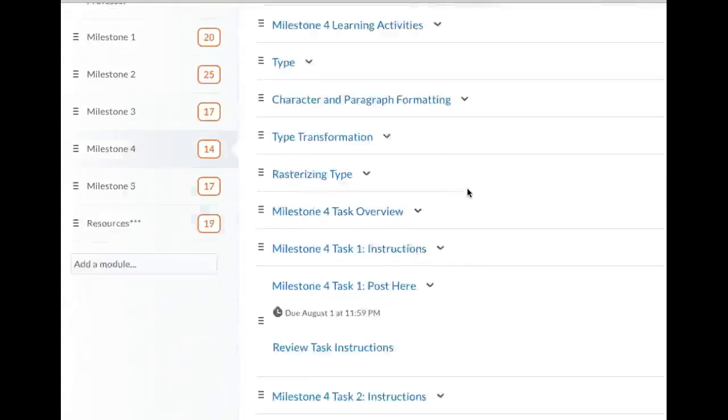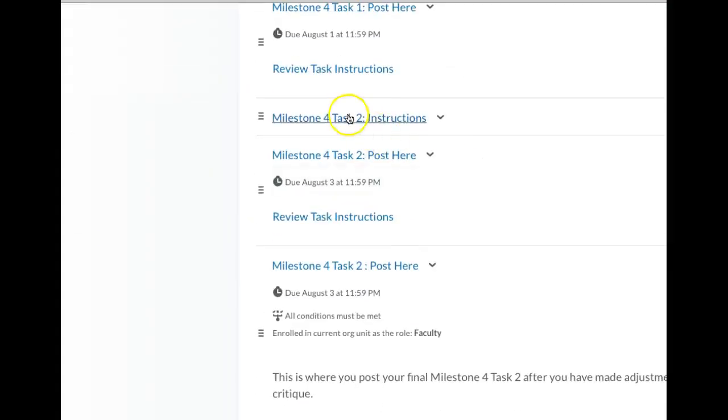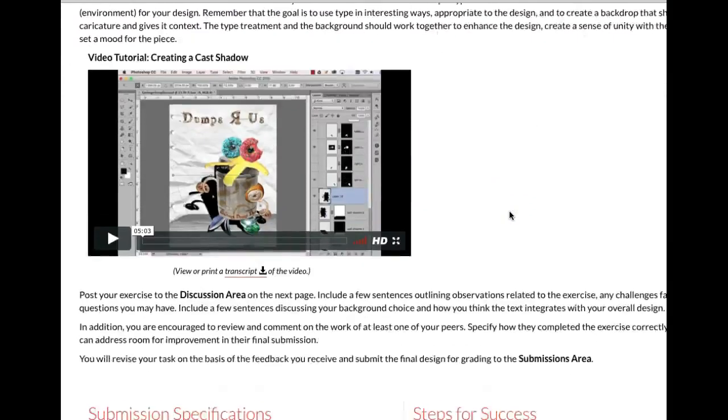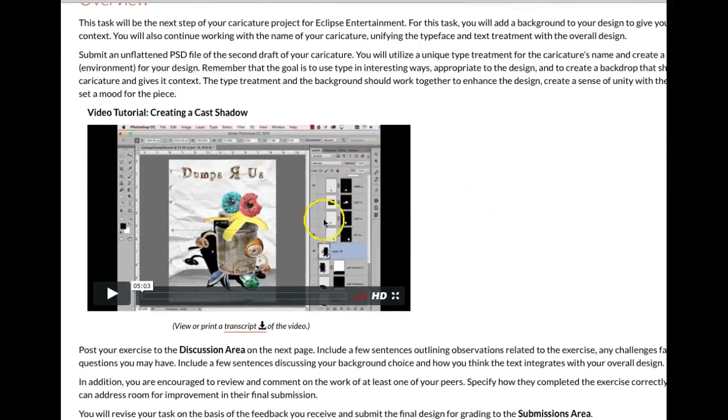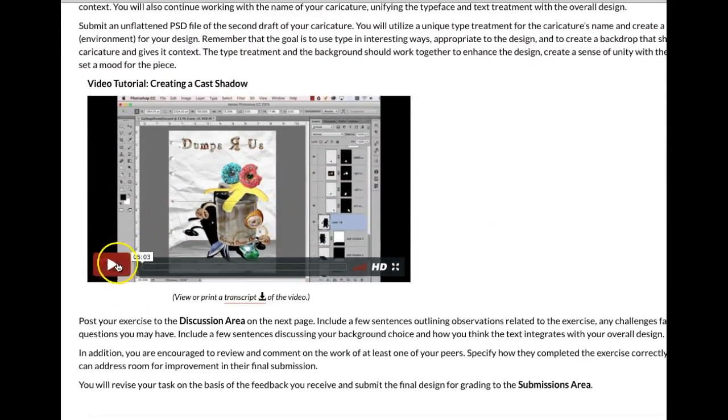Let's go to Milestone 4 Task 2 and see what we have in store there. Okay, this is what I was talking about, that cast shadow. Big difference between a drop shadow and a cast shadow.